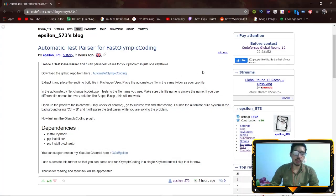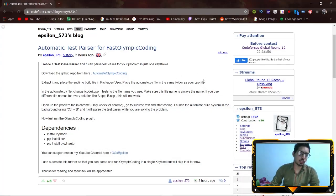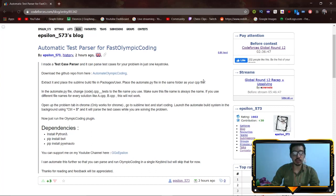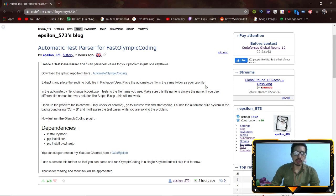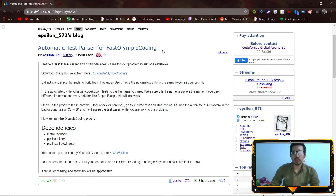Hello everybody, once again. In this video I will show you how to automate the process that I showed you in the last video. Using this script you can automatically get test cases for any problem on CodeForces while you are solving the problem in Sublime Text, and then just run Fast Olympic Coding after you have solved the problem.